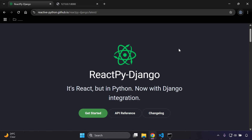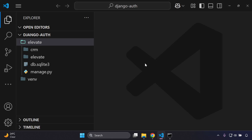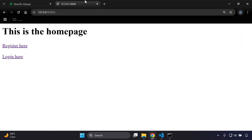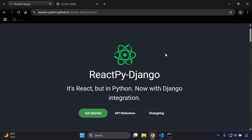Welcome to this video tutorial focused on integrating ReactPy within Django applications. It's essentially React but in a Python format. The first thing you need to ensure is that you have a simple Django project set up — that's going to save you a lot of time. I've got a basic application up and running, so make sure you've got that in place. I'll reference the documentation in the description below.